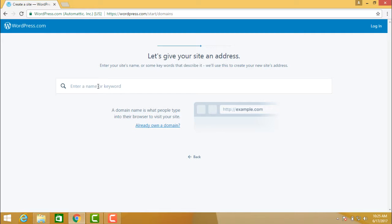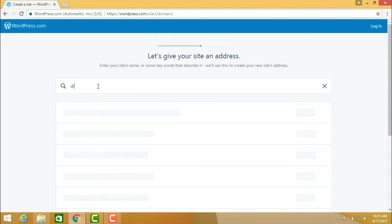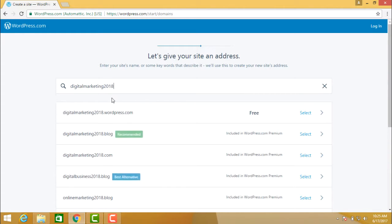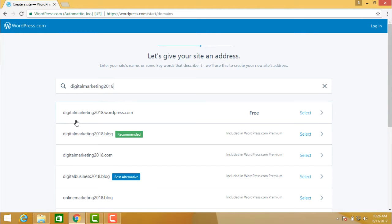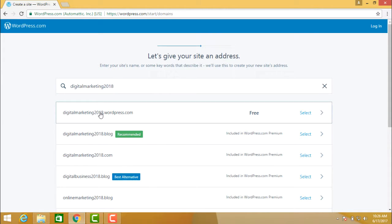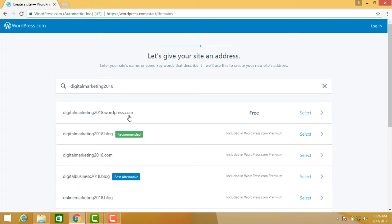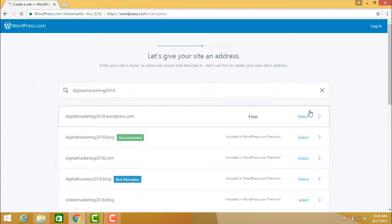Now let us give your site an address. You need to give a name to your blog. For example, I give the name 'Digital Marketing 2018'. WordPress shows some recommendations and alternatives. You can choose 'digitalmarketing2018.wordpress.com' — this is free — and select that option.